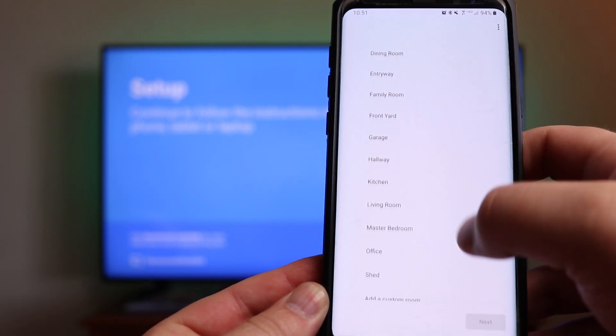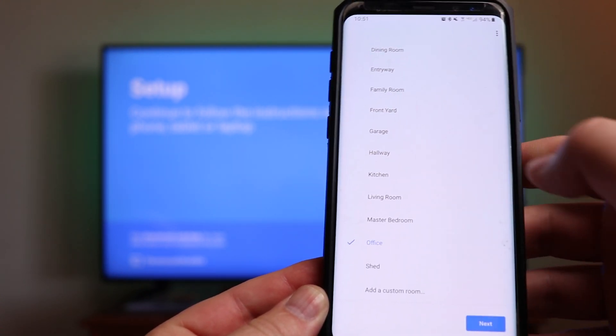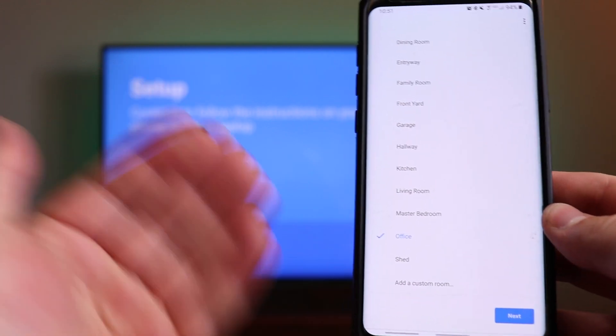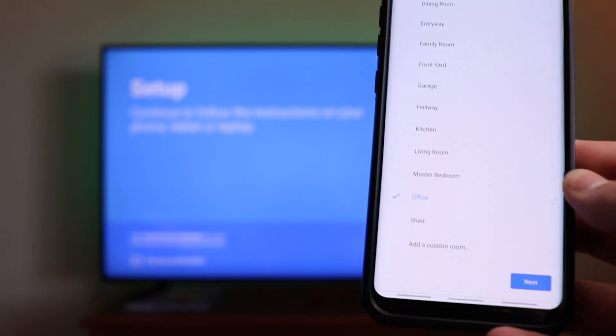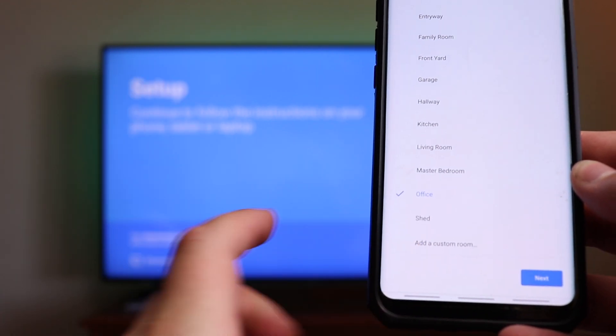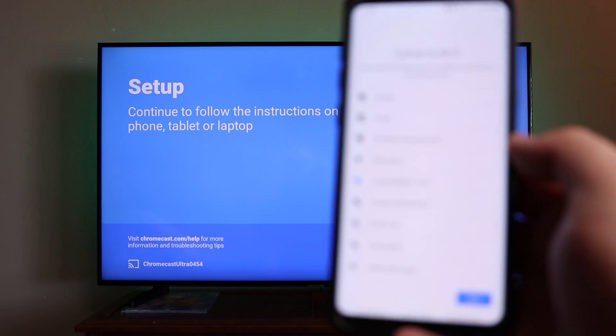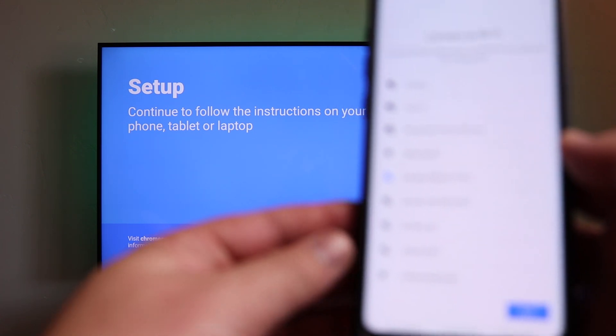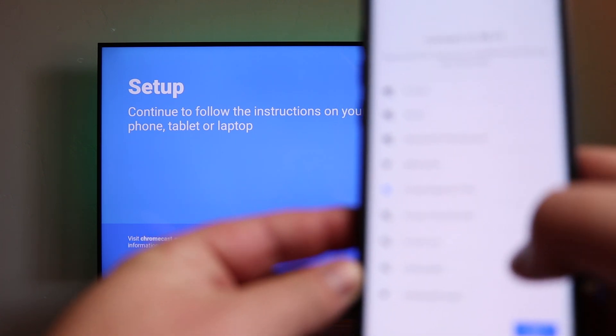In this case, if we go down and find office, we're going to click on that, click on next. You can go through and you can customize these as you need to if you need to add a custom room right there at the bottom.